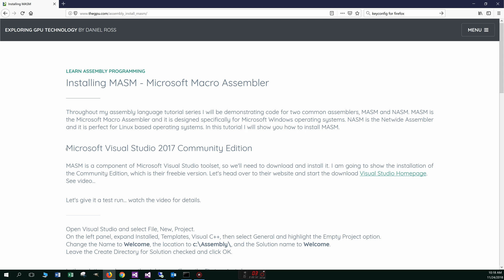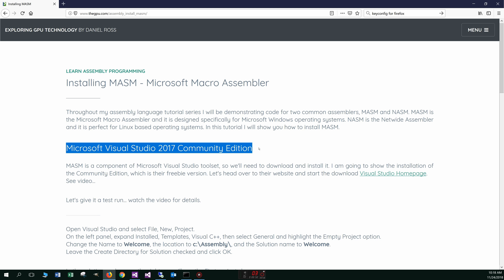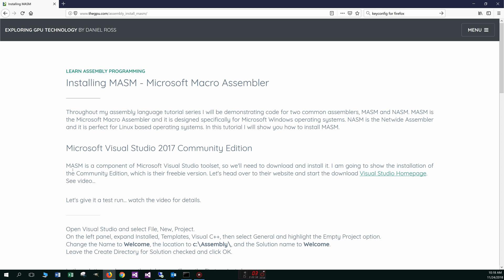So let's talk about the Microsoft Visual Studio 2017 Community Edition. MASM is a component of the Microsoft Visual Studio toolset, so we'll need to download and install it. I'm going to show you the installation of the Community Edition, which is their freebie version. Let's head over to their website and start the download.